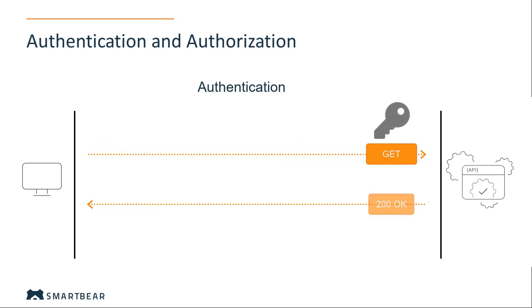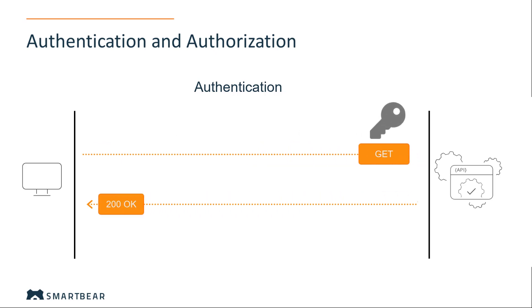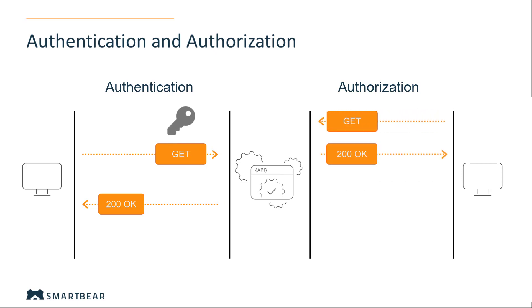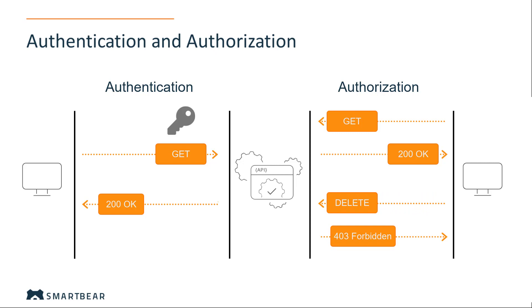For example, when you get a resource, you need to enter credentials. There is a related term, authorization. It is a process of determining whether the client is permitted to perform an action. As an example, a client can get a resource but cannot remove it. Authorization typically takes place after authentication.